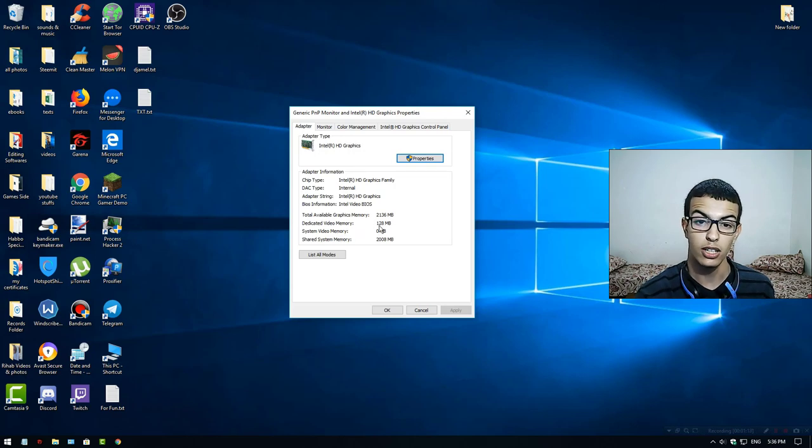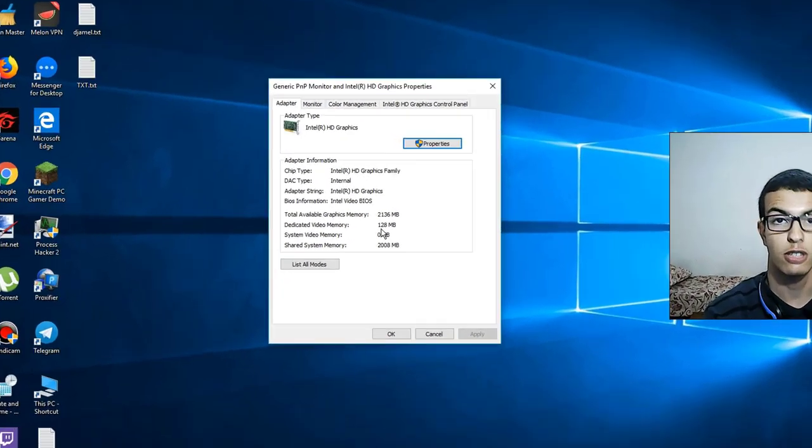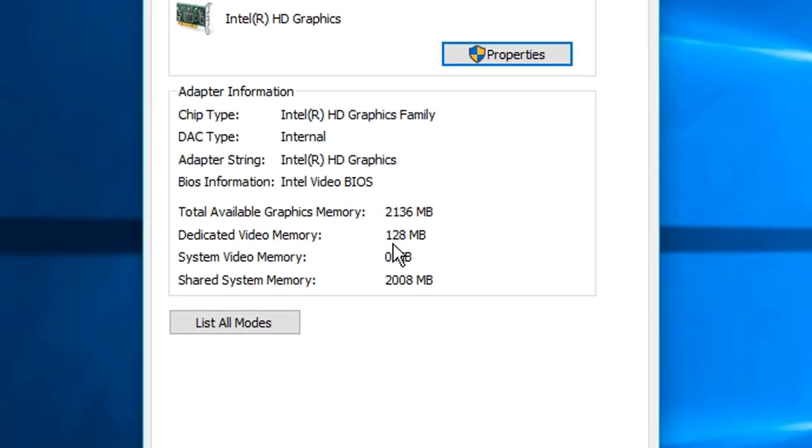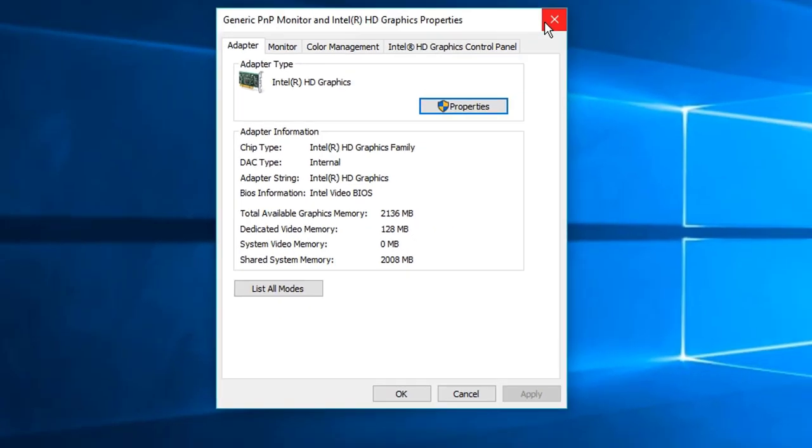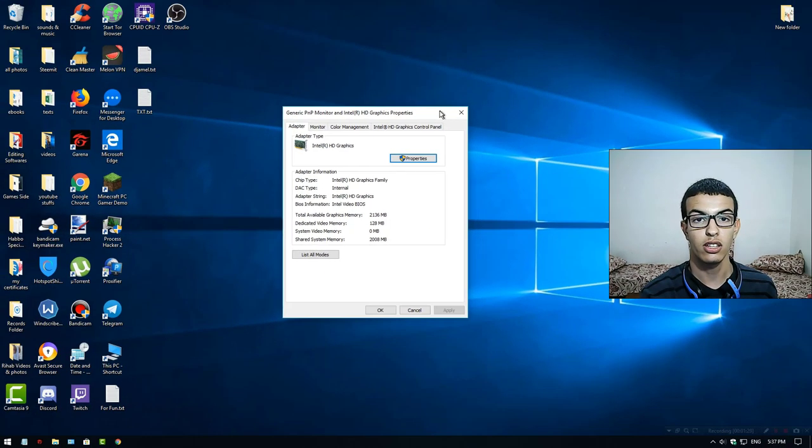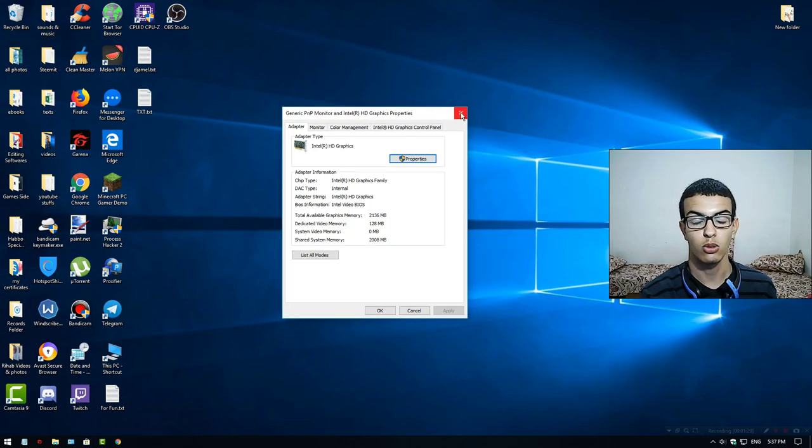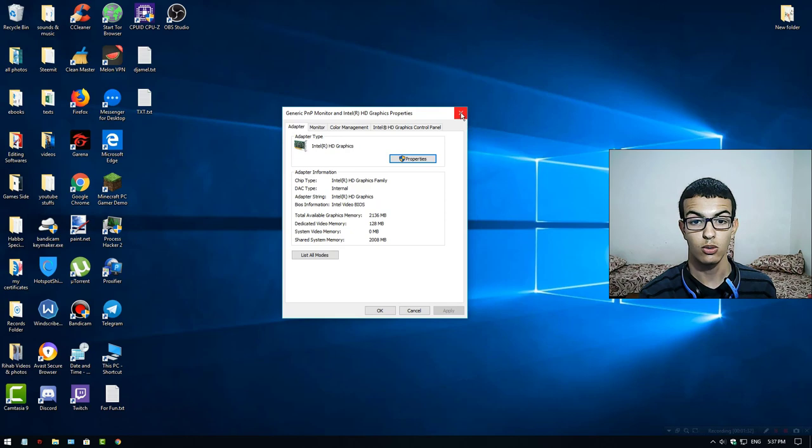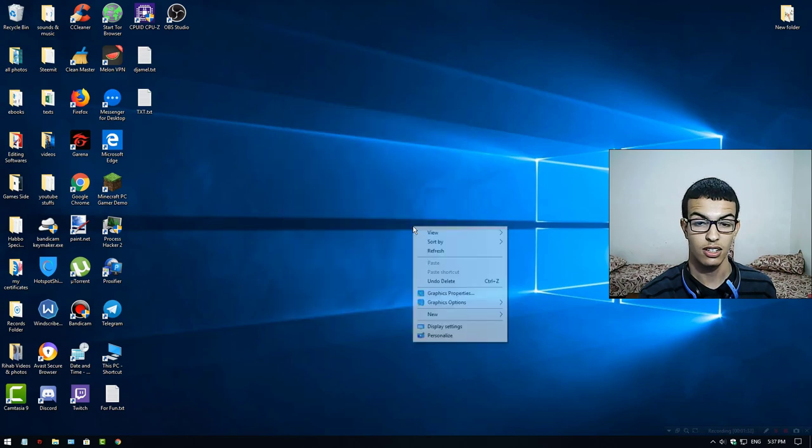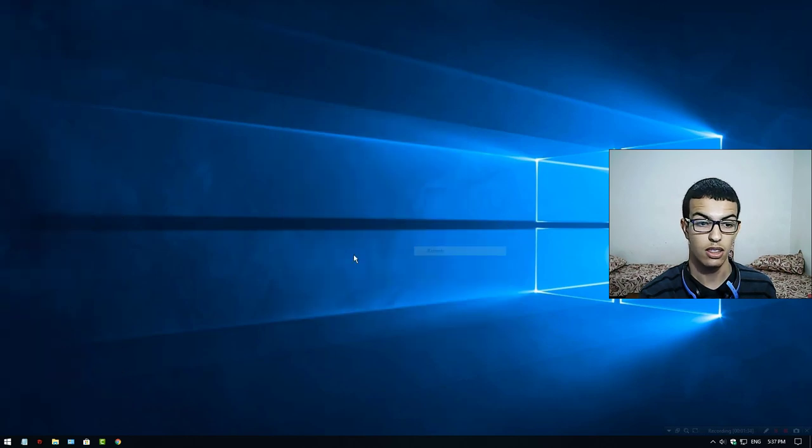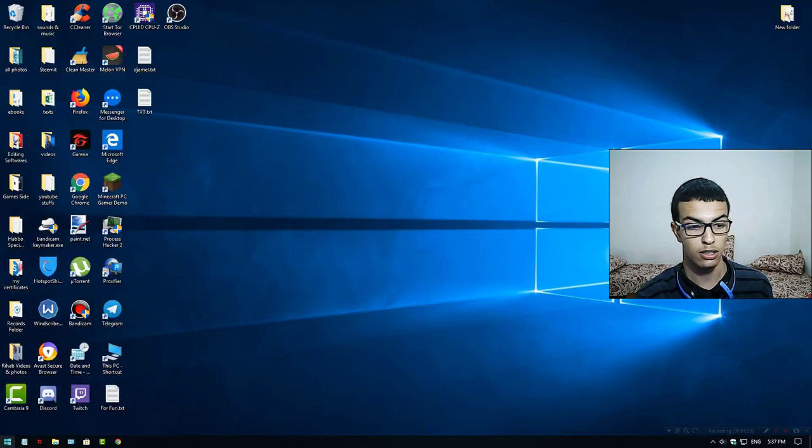As you can see, we have 128 MB here. This means I have cancelled what I did to increase my dedicated video memory. Now let's go and do this.